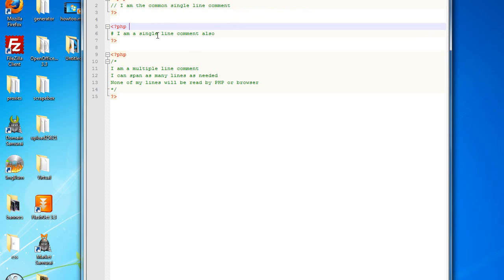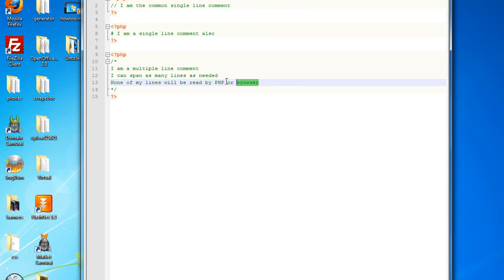The second one is also a single line comment but just a different way how to do it, and the third one is a paragraph.